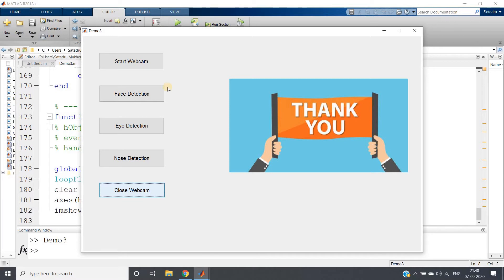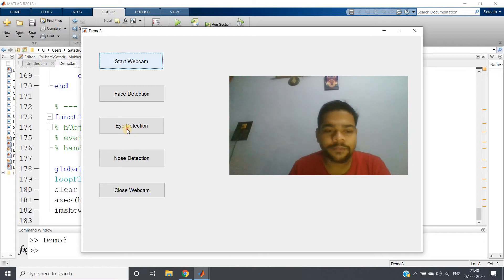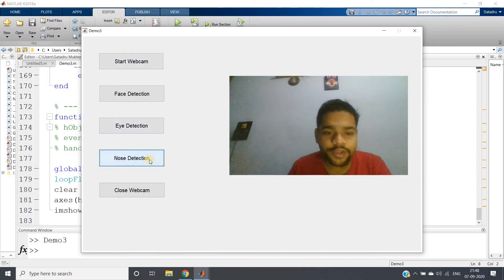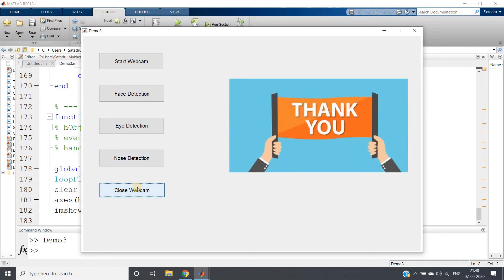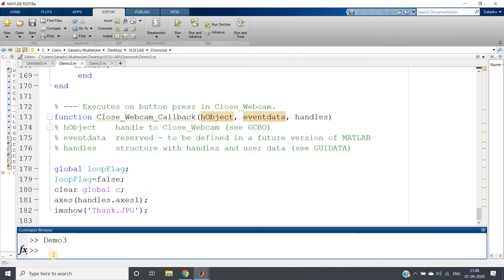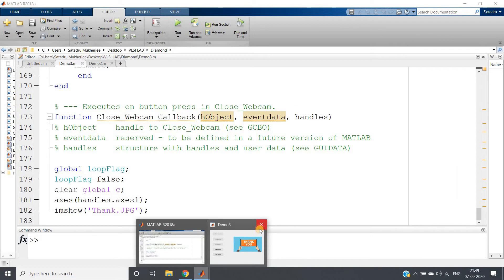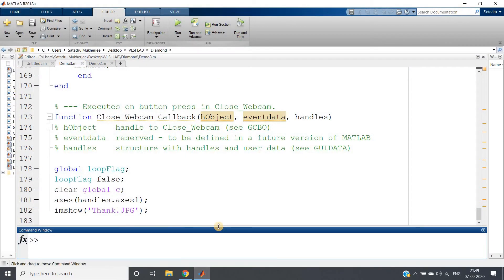If you want to restart, just click 'Start Webcam' again and the webcam will start, and you can do detection according to your requirement. This is what the project was doing. Now let me explain the code working behind that — clc, clear all, close all.